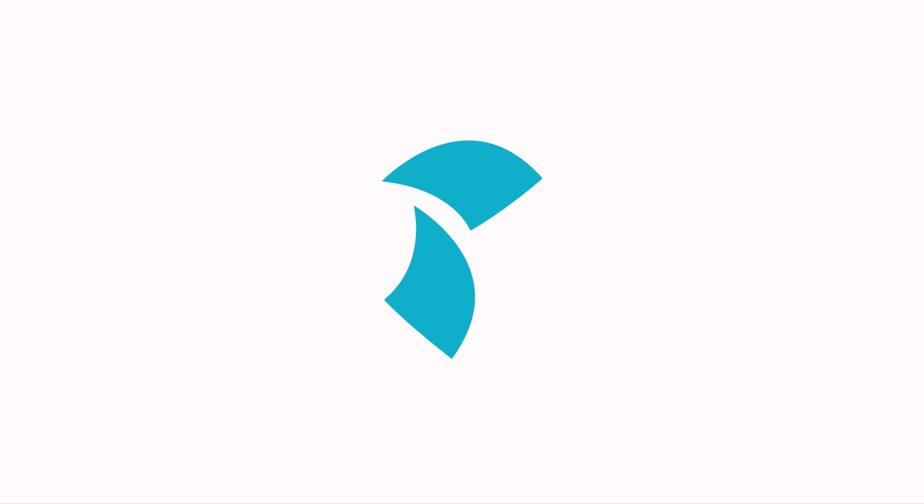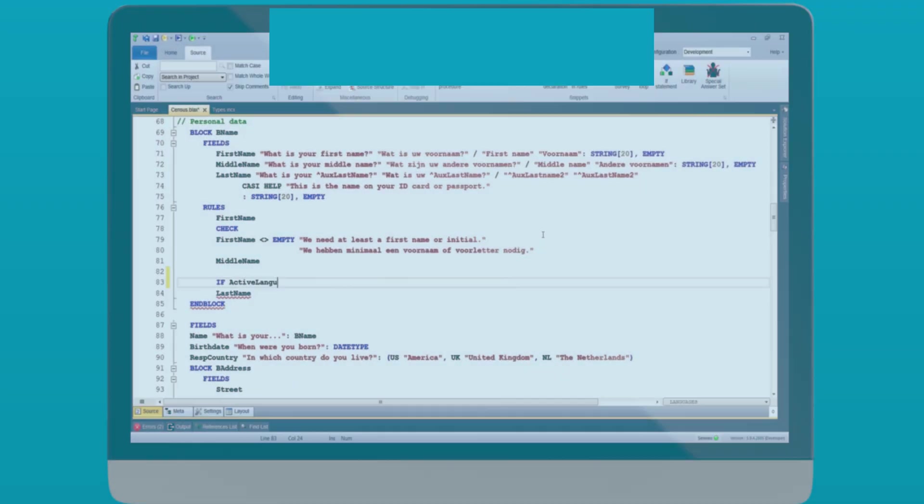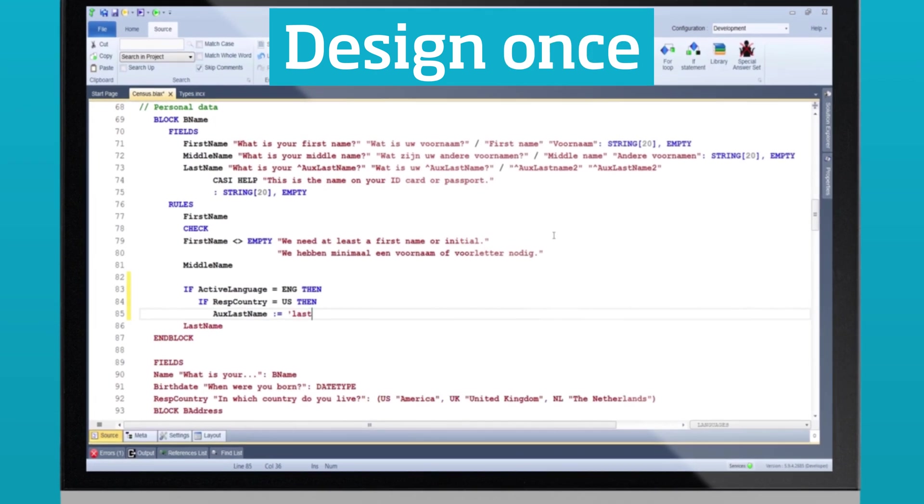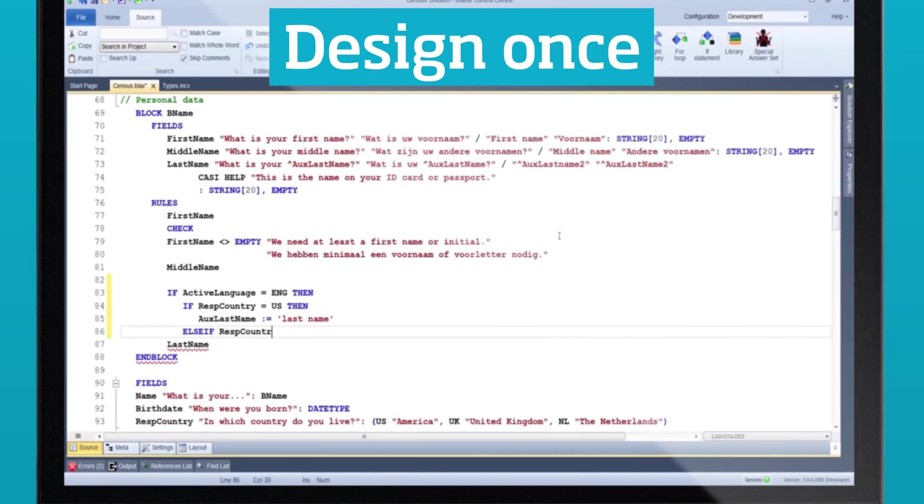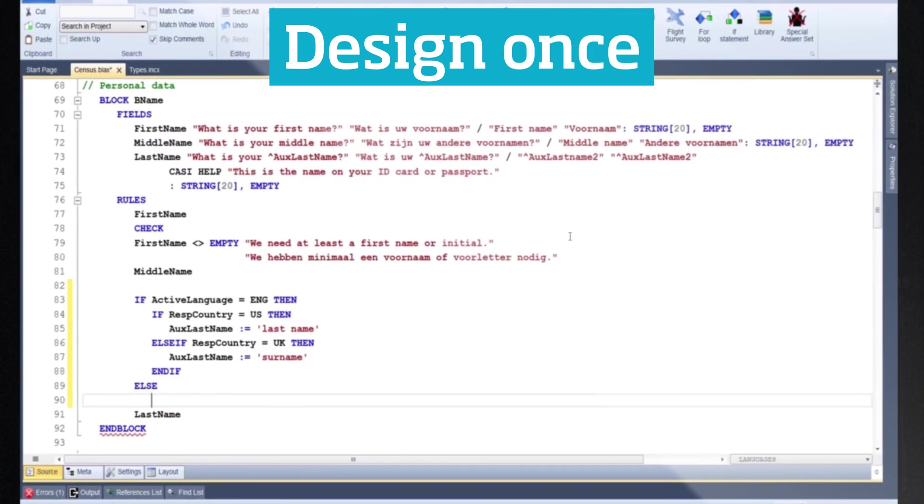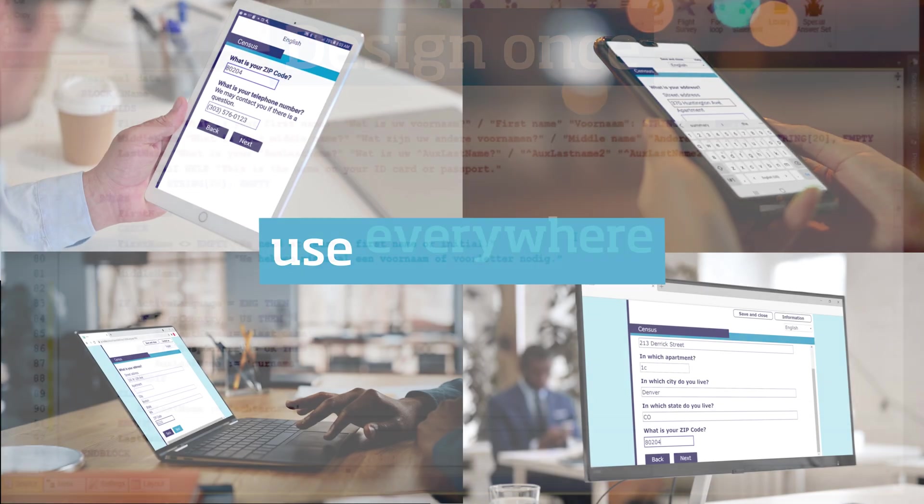With Blaise 5's screen adaptive design for methodologically correct scaling, you design a questionnaire once and use it everywhere.